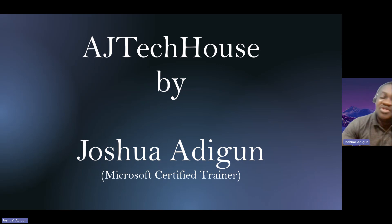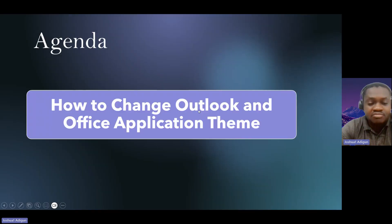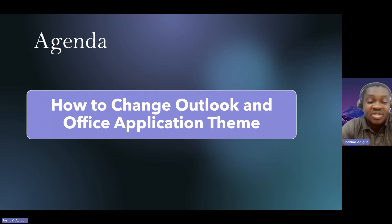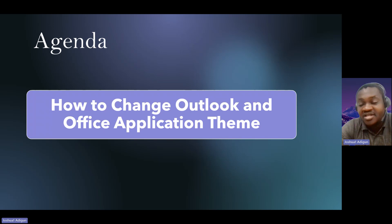Thank you very much. On this agenda, I'll be showing you how to change Outlook and Office application theme.